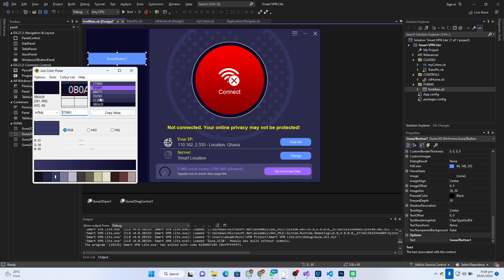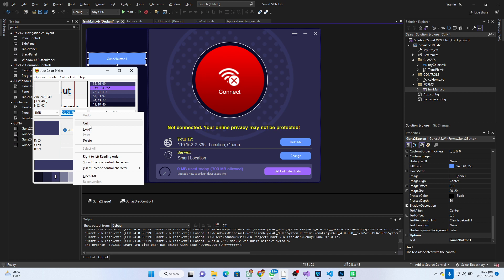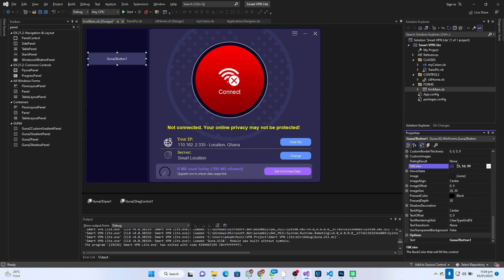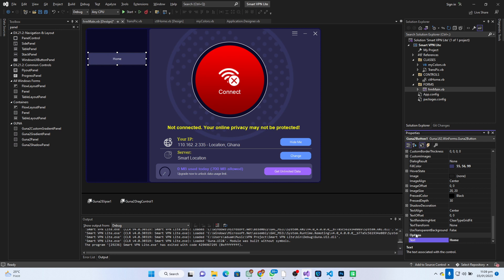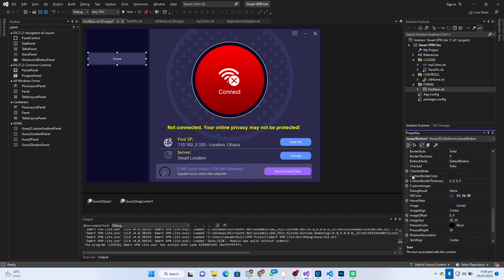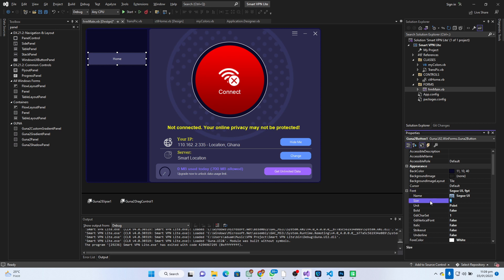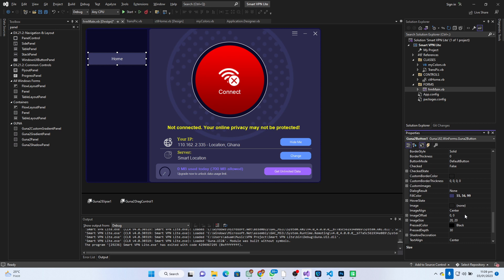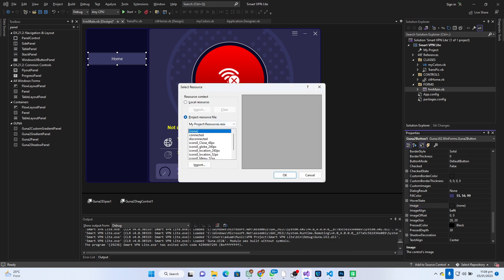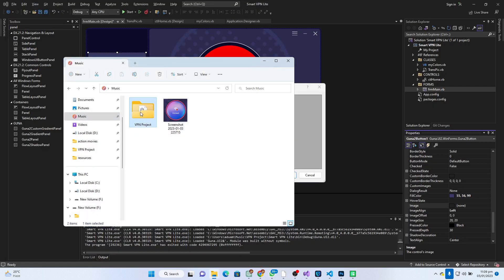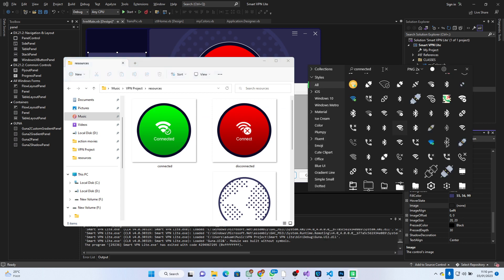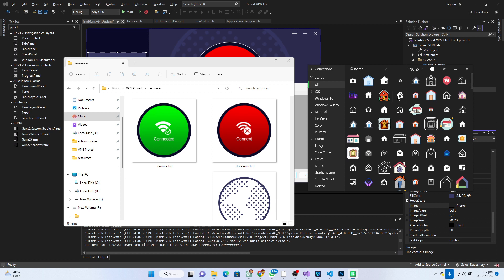Now I'll work on this and set the background color using the JC Color Picker to match the button background. I'll copy the RGB code, come to the fill color, and paste it. We have this color now. Let's go to the text and set it to 'Home'. I'll set the font size to 12. Then I need an image — let's set the image to the left and load up an image from resources.